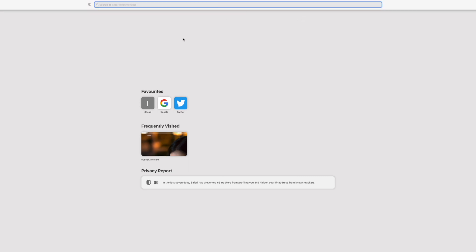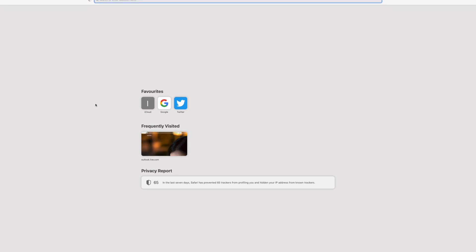Okay, so in today's video I'm going to show you how to organize your Safari homepage. You have these favorites here, and I'm going to show you how to delete these ones and add your own.